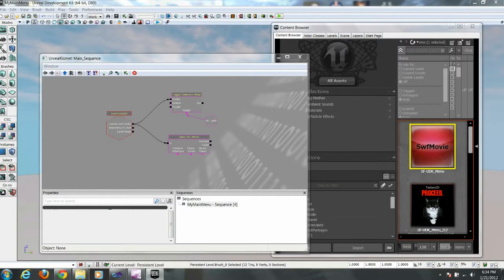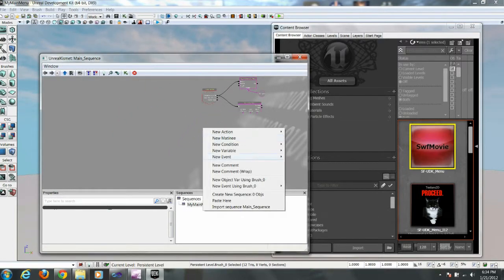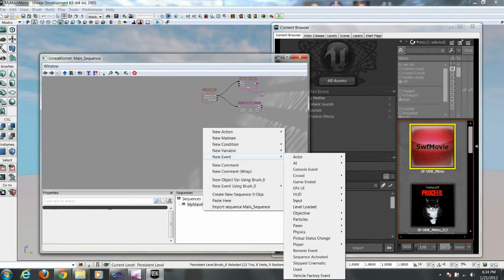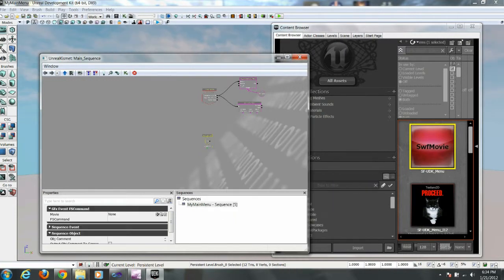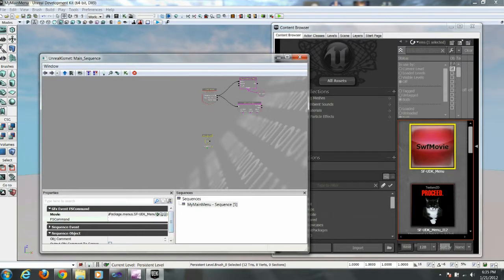OK, so the next step is to make this menu actually do something. So what we're going to do is create a new event, GFXUI FS command. And with the movie selected, we're going to click that green arrow so it references that movie.